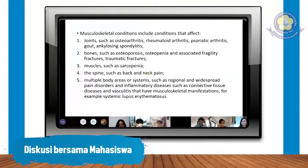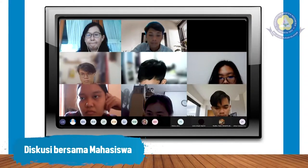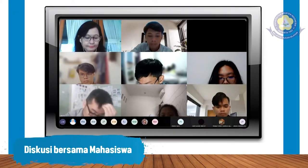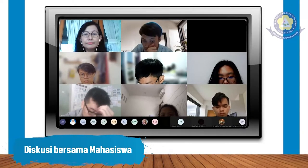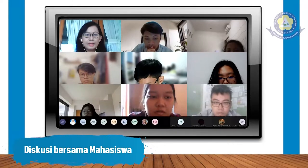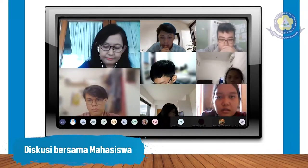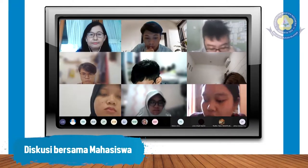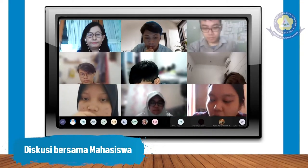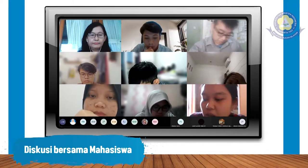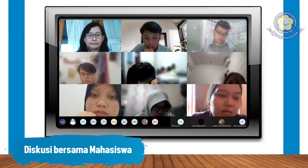Apakah kita buka dulu pertanyaan? Silakan yang mau bertanya. Selamat siang, dok. Ya, selamat siang. Perkenalkan saya Begail. Saya masih kurang paham, dok, untuk yang obat golongan RANKL inhibitor, bedanya sama yang difosfonat apa ya, dok?